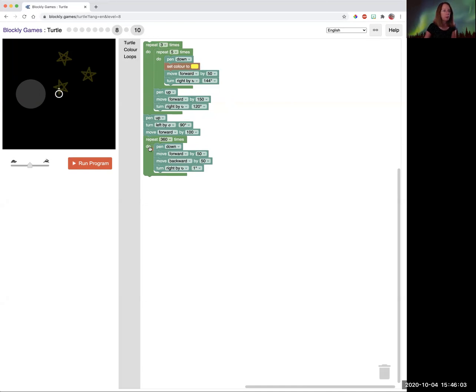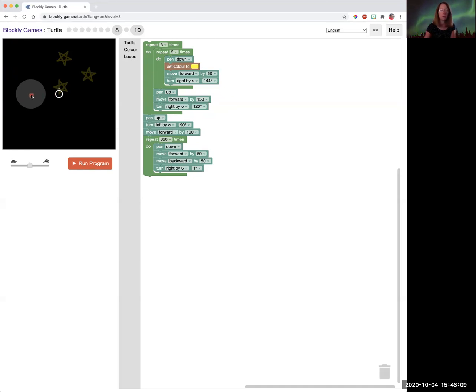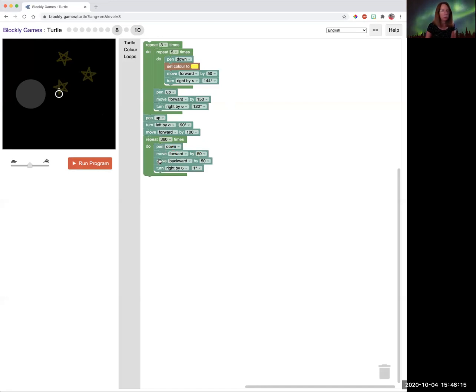Then we picked up our pen, turned and moved forward without drawing. So we got to the center of the circle. And then we remember we had how we drew the line. We put the pen down and move forward by 50. We went back by 50 to get back to the center.